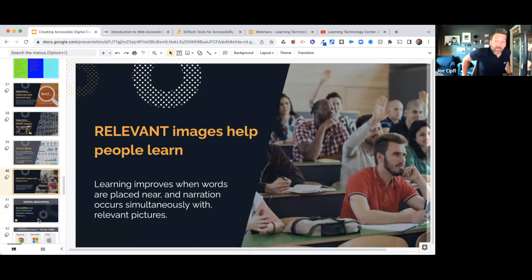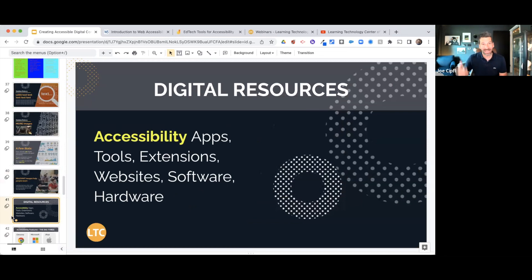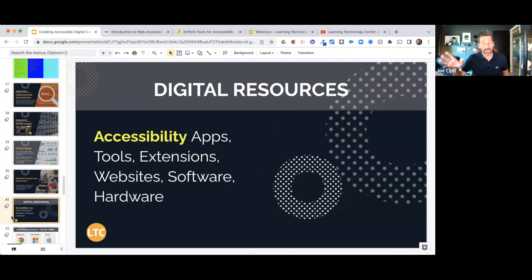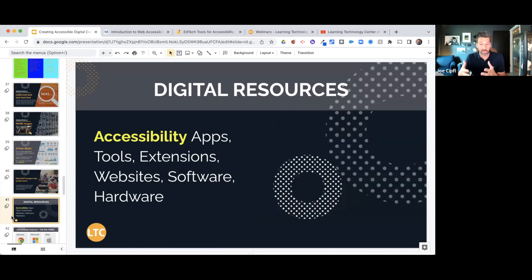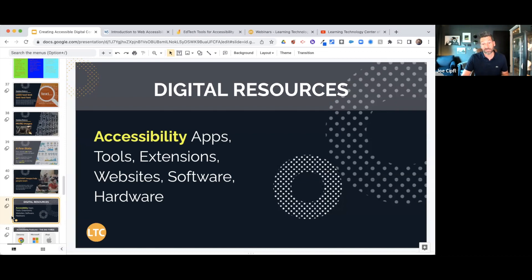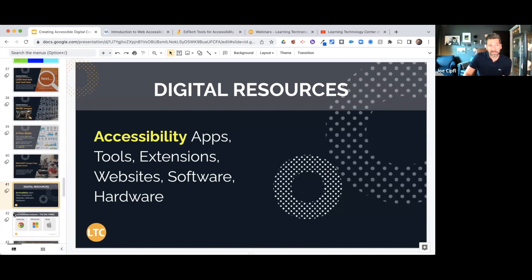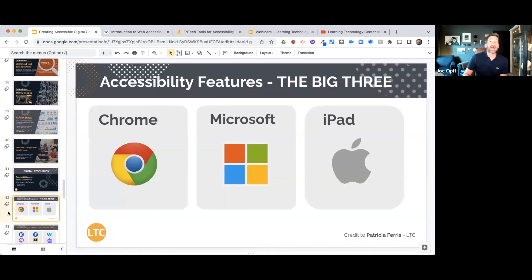We've got about 10 minutes left. There are some great apps, tools, extensions, and software that can help you create accessible content. This list of resources comes from Patricia Ferris, one of our LTC instructional coaches, who has worked closely with students and teachers to develop it — a big special thank you to Patricia. On slide 42, I've got all the accessibility features of the big three: Google Chrome, Microsoft tools, and iPad — Apple, Google, and Microsoft — each a link to a slide deck created by Patricia.